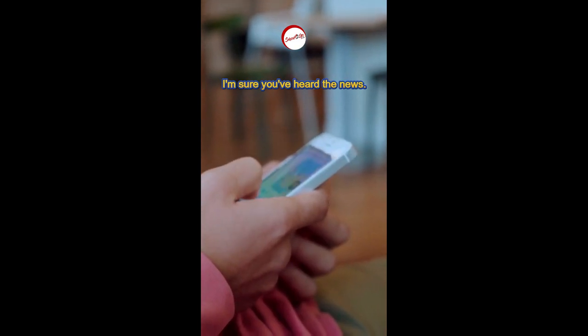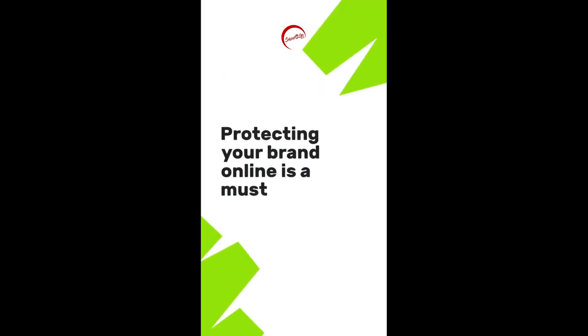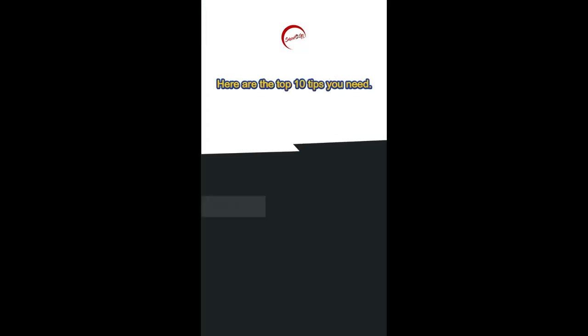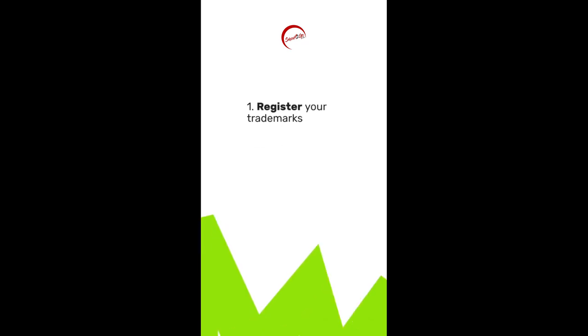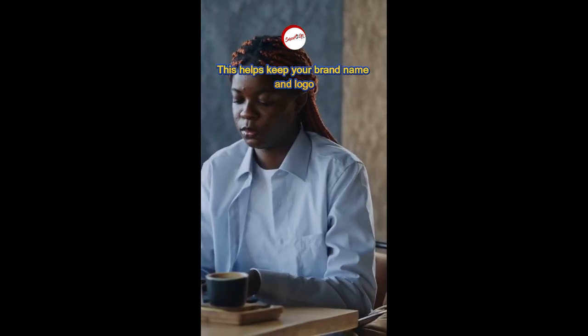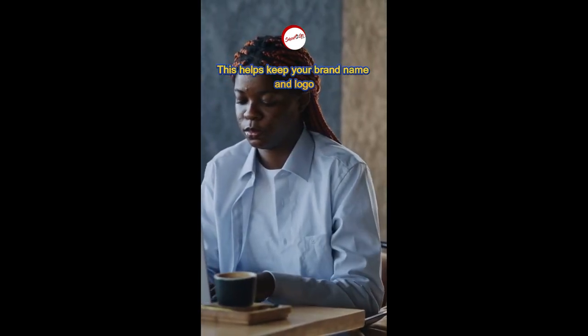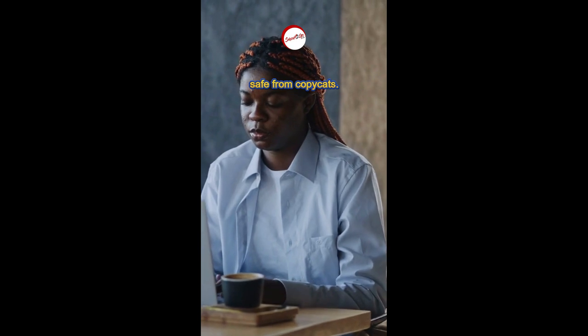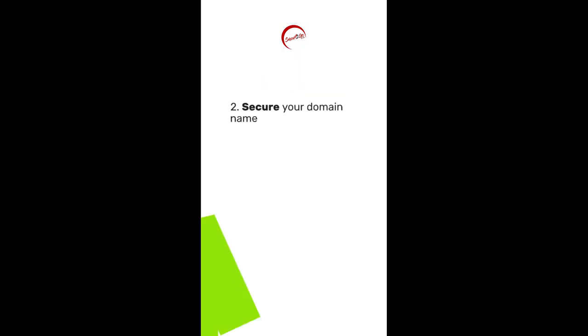I'm sure you've heard the news. Protecting your brand online is a must. Here are the top 10 tips you need. First up, register your trademarks. This helps keep your brand name and logo safe from copycats.